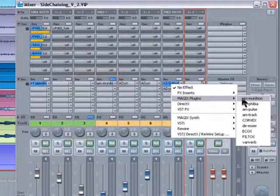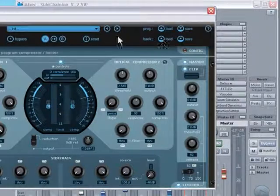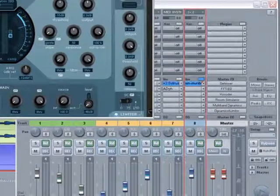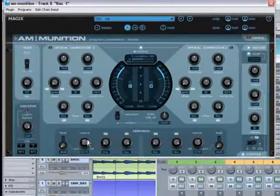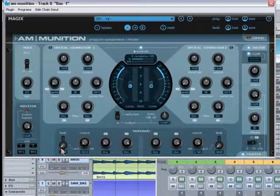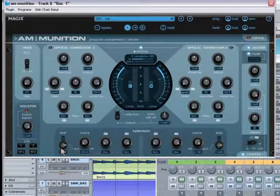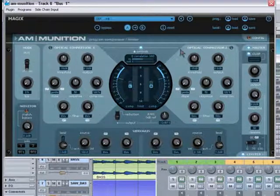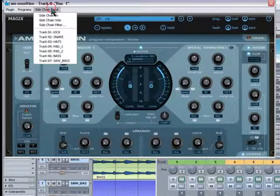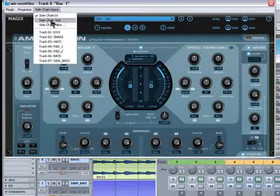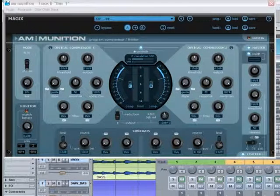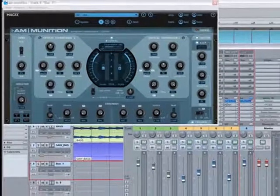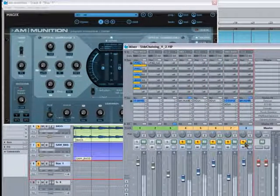Open up the trusty ammunition again. Make sure it's set to external source. Wind up the level to around 3 o'clock. Set the side chain input. Make sure it's set to kick as the source track. And now I'll solo bus 1.